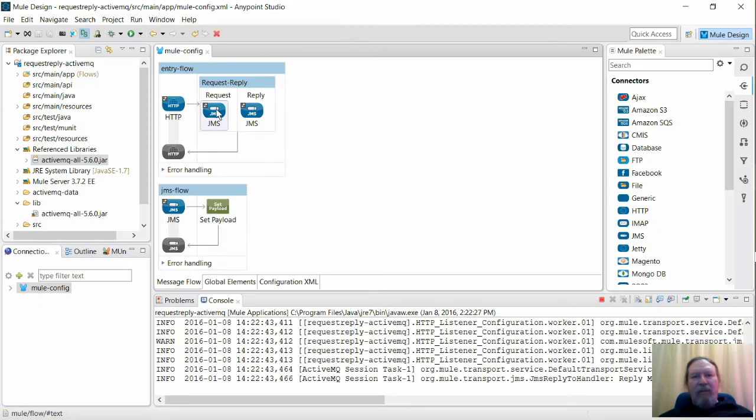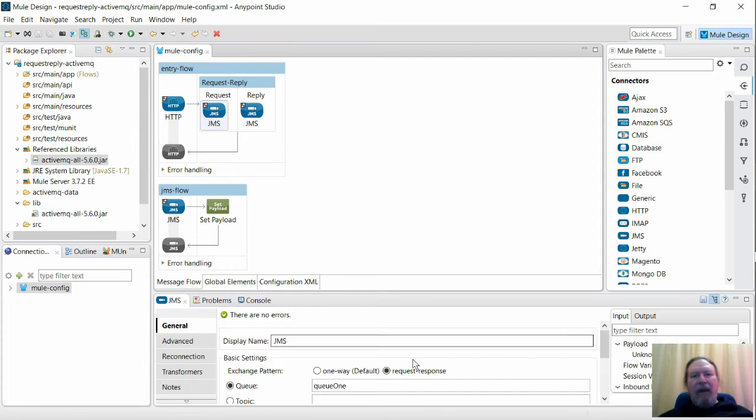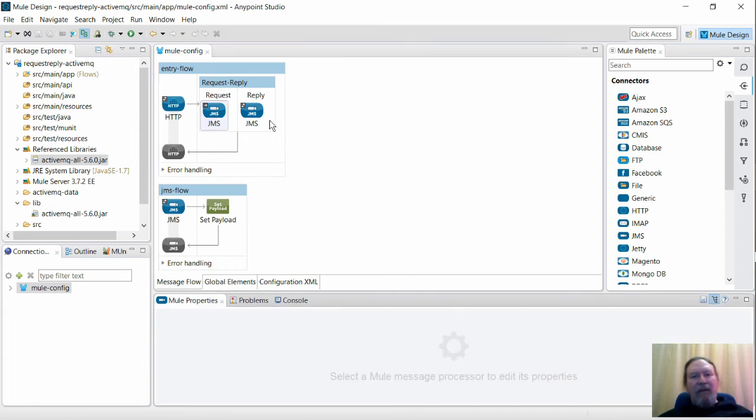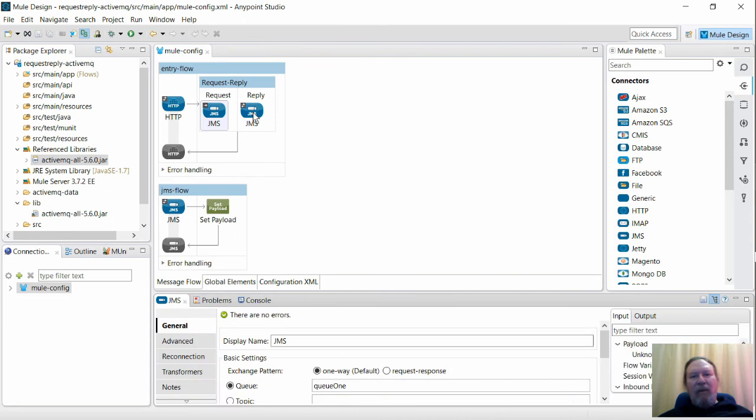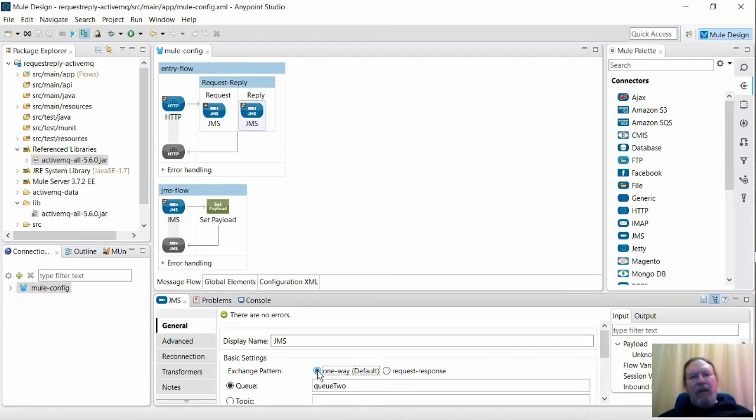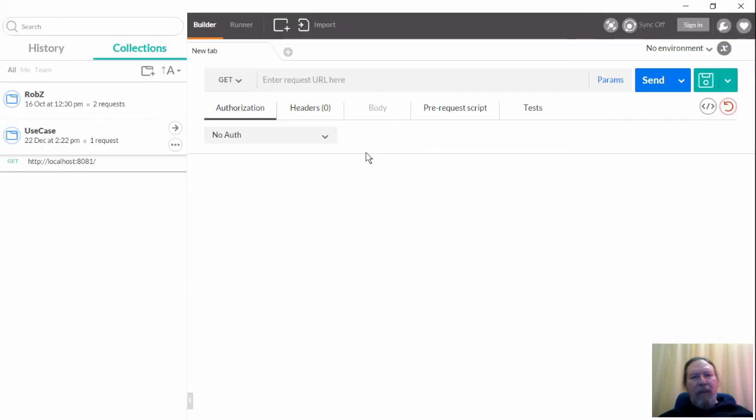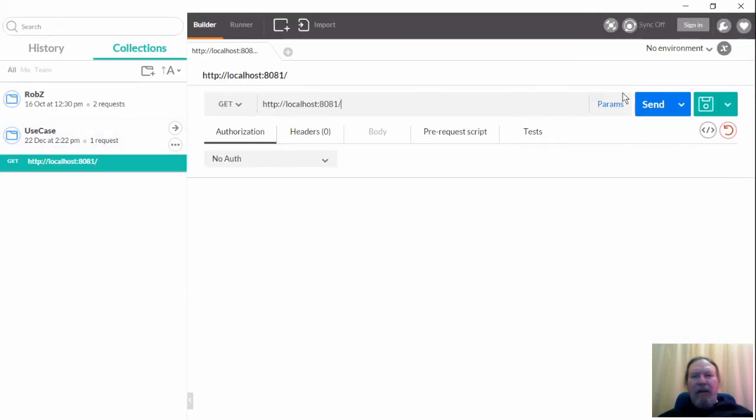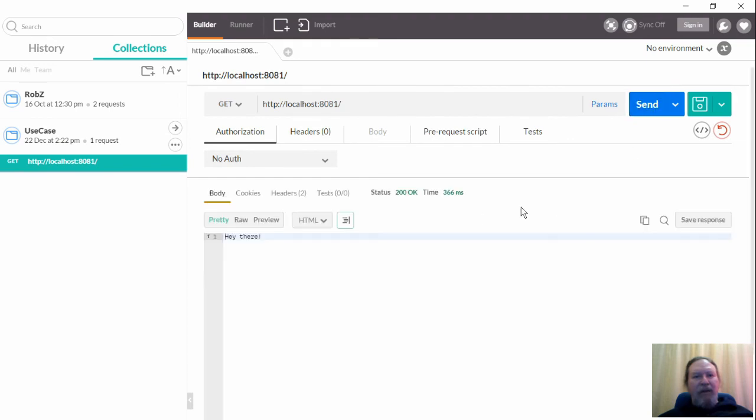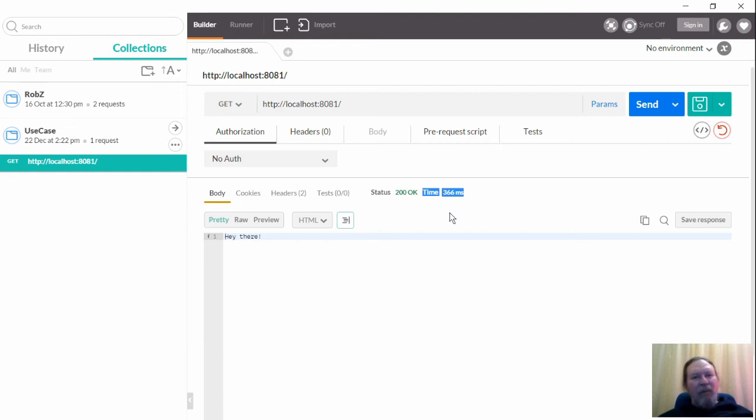Now let's go back and reconfigure the JMS inbound and outbound endpoints to one-way, which is in fact the default when building with AnyPoint Studio. And once again I'll send the request and bingo! We already have the response, but this time it only took about one-third of a second, which is more like what we would normally expect.